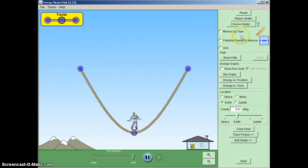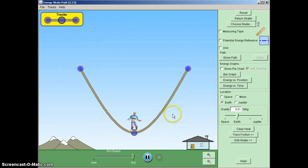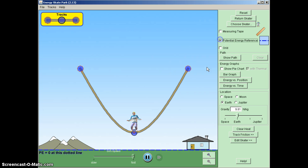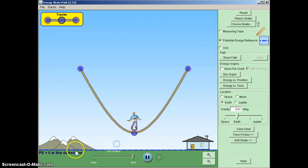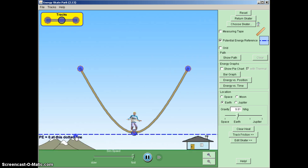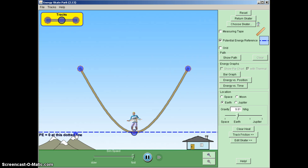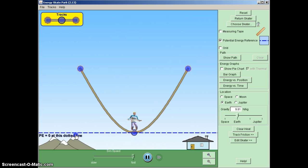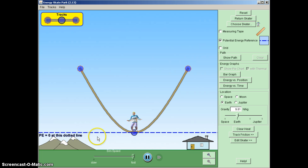What we're going to first do is, whenever you're dealing with gravity, you want to set a potential energy reference level. So the first thing we're going to do is turn on the potential energy reference level and we're going to put it at the lowest spot that we can. So we're going to reference everything from the bottom of the track because it'll never go below it. So we might as well call PE zero at this point.